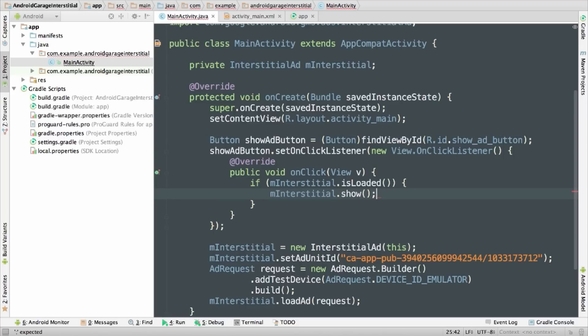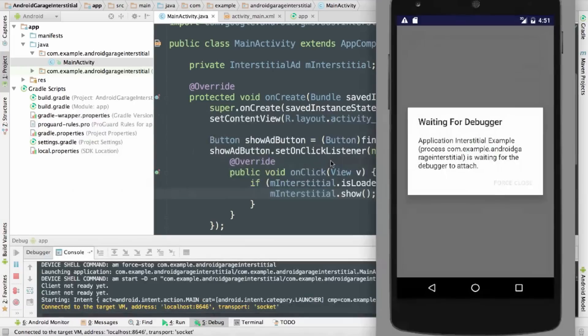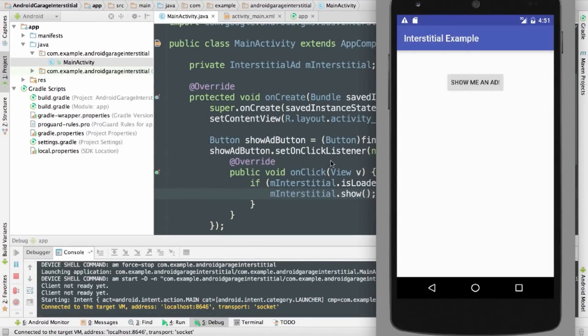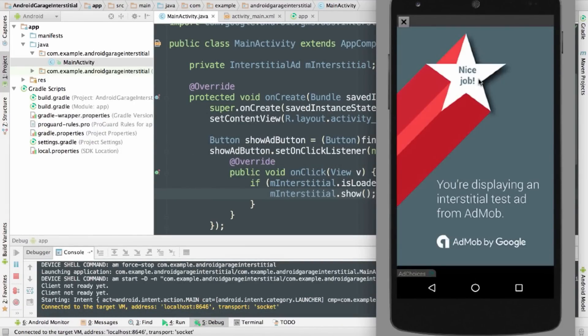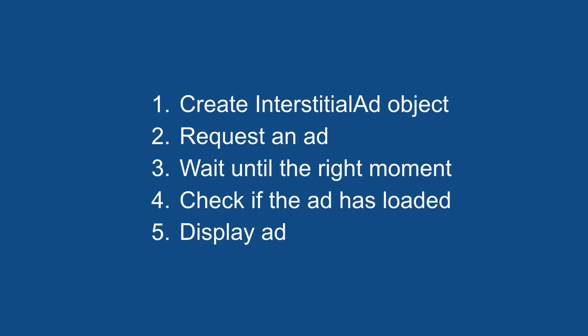Let me run this and see what happens. And it's running. Get a click in here, and there's my test ad. Perfect. So here are the steps once again: I created an InterstitialAd object, requested an ad, waited for the right moment, checked, and displayed. Job done.